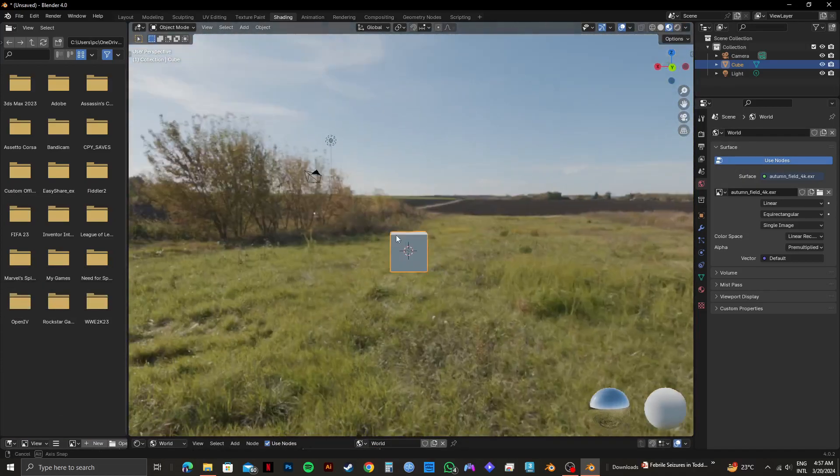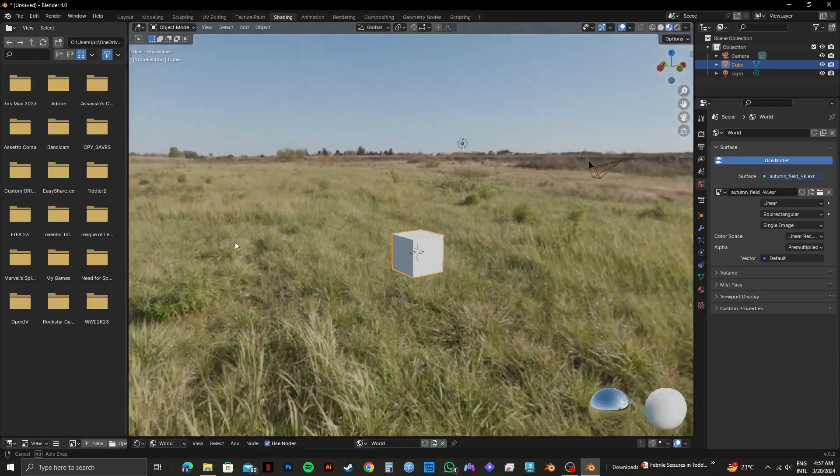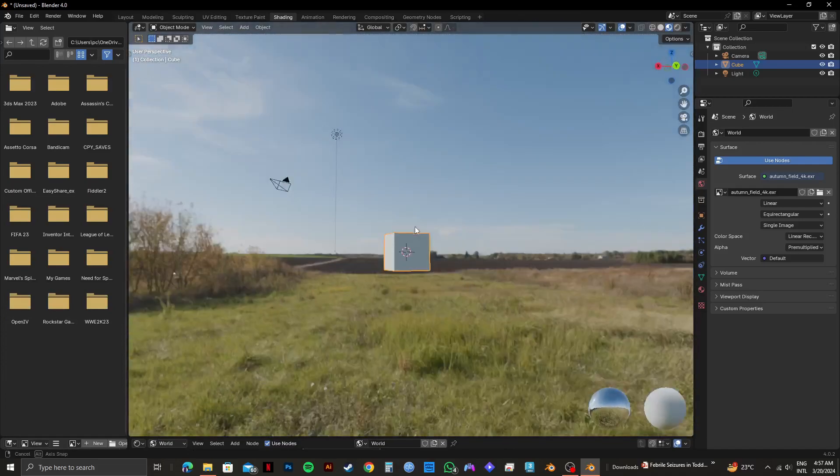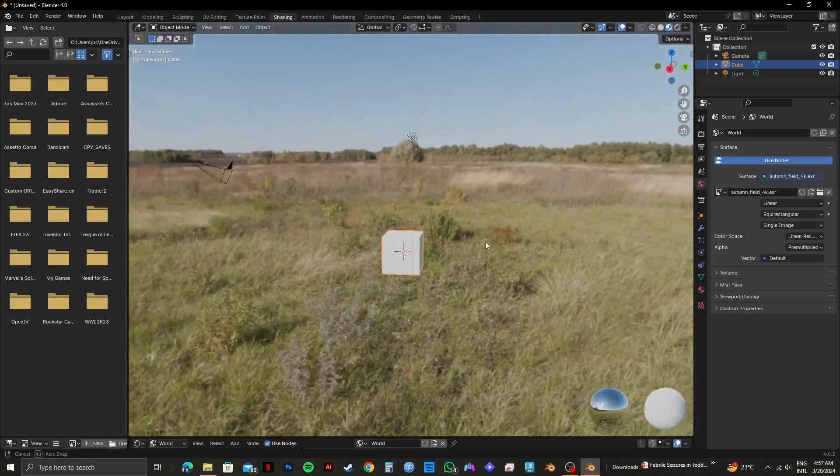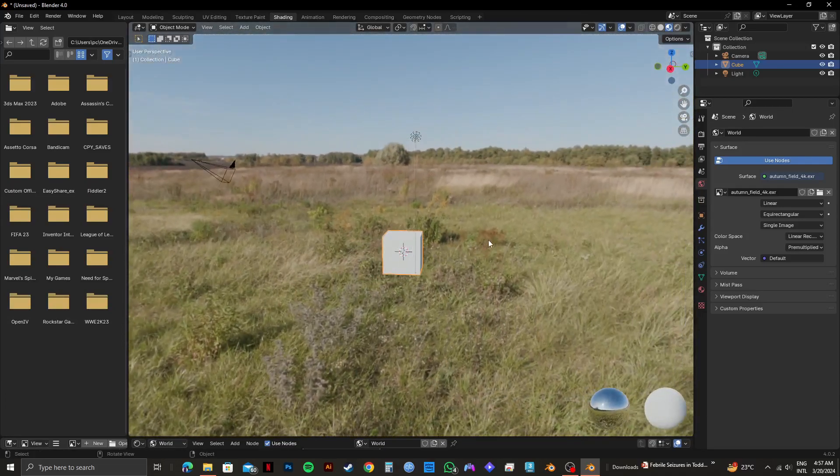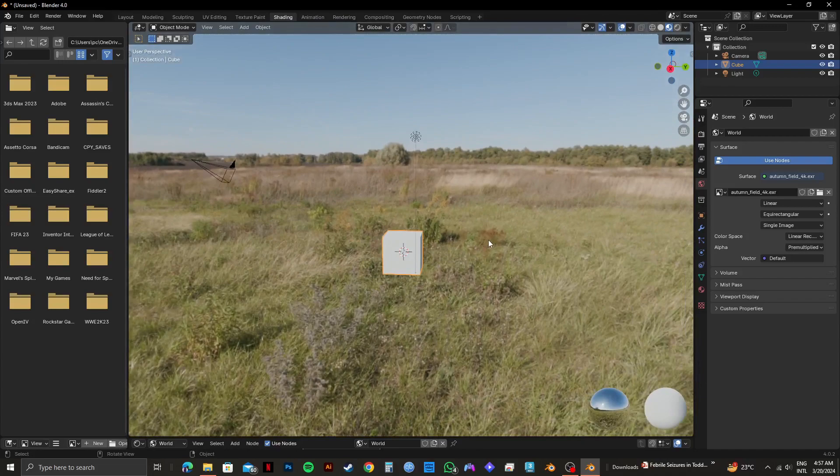So that is how to add environment texture in Blender. Please subscribe to the channel and like the video if this helps you out.